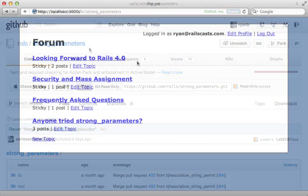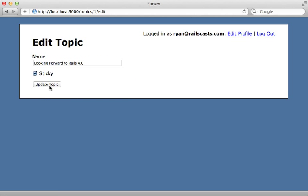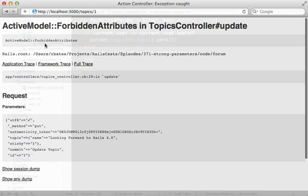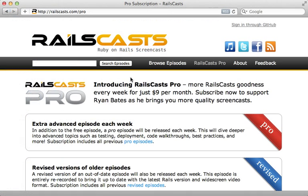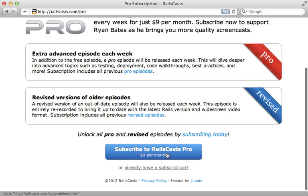Thanks for watching, I hope you find this useful. In the pro episode this week I show how the strong parameters gem makes it easy to protect attributes even when you have complex authorization logic. The functionality will likely be added to Rails 4, so it's a good idea to learn how it works. To watch that episode and gain access to all previous pro and revised episodes, visit railscasts.com/pro and you can sign up there for just nine dollars per month.